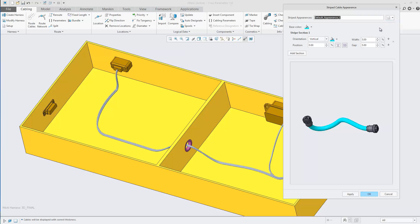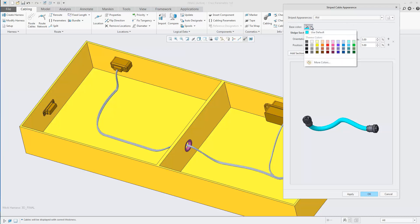You can also create your own stripe appearances. Start by providing a name, then set the base color.